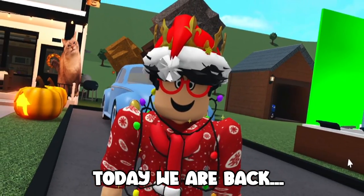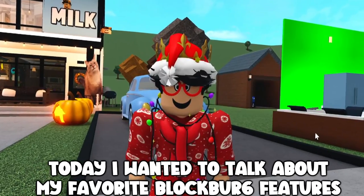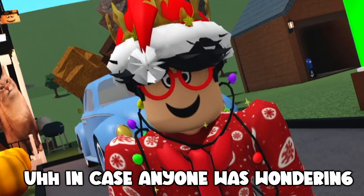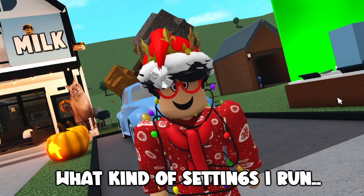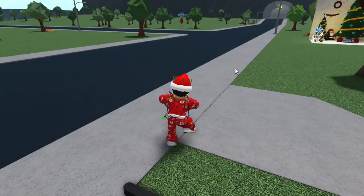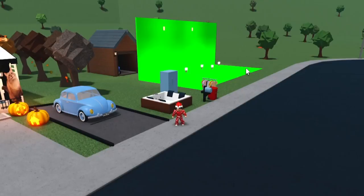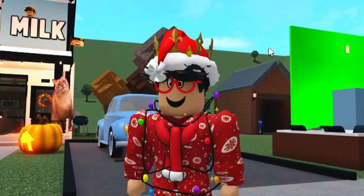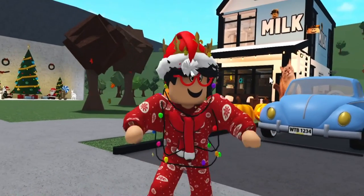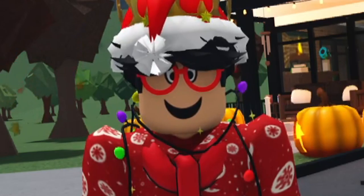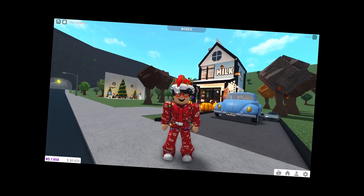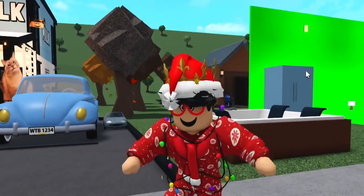Today we are back. I'm Bluka Bark. Today I want to talk about my favorite Blockburg features and my settings, in case anyone was wondering what kind of settings I run to make my game look the way it is. Each of you guys have a different experience when playing the game because most of you are probably mobile users, or some of you might be playing on a PC or Mac, Xbox, or PlayStation. Obviously I always play on my computer.